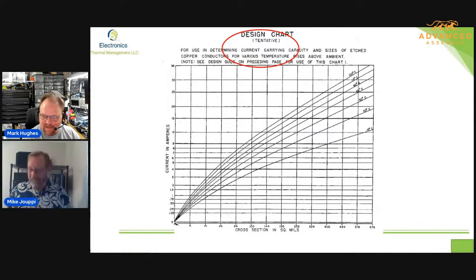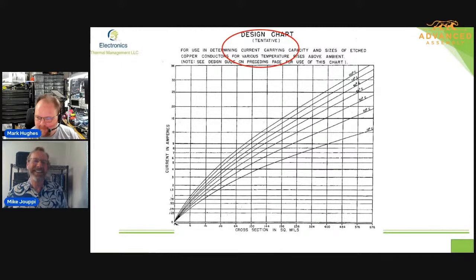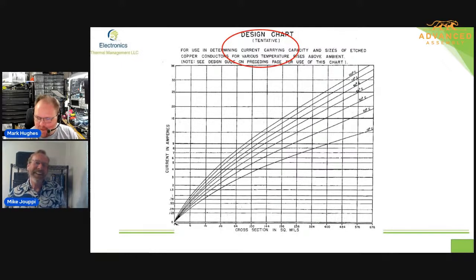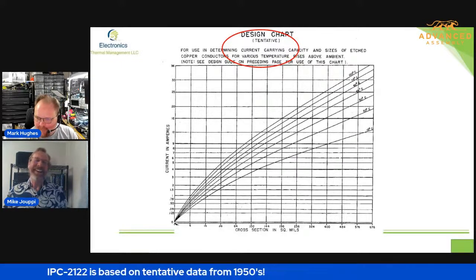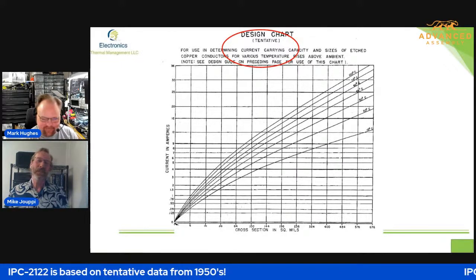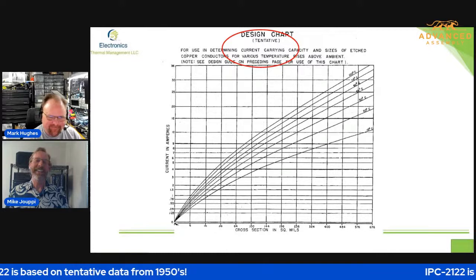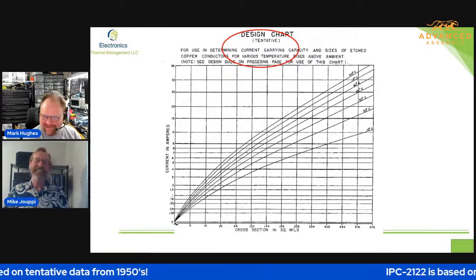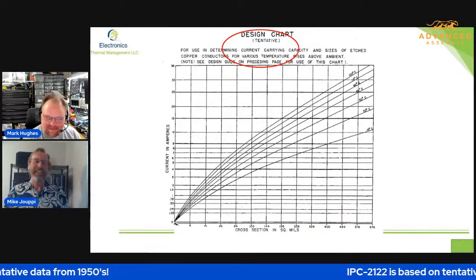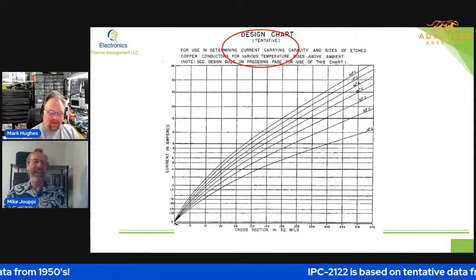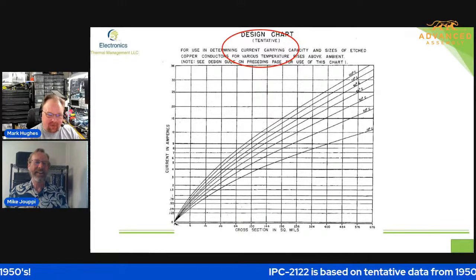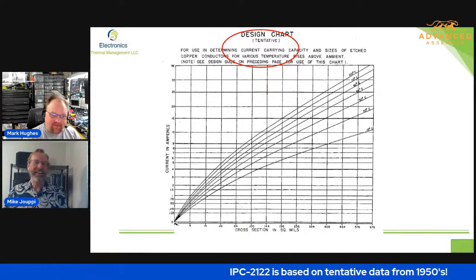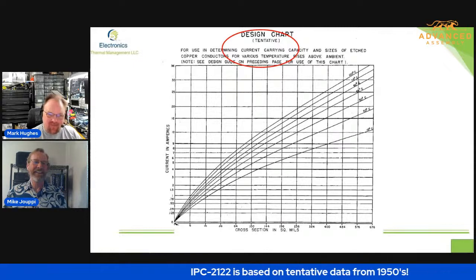So they labeled this 'tentative,' but they never got funded. So this existed until IPC-2152 came out. That's crazy, Mike. The world needs to know. I think it's pretty cool that you went to the National Archives and figured this out for us.